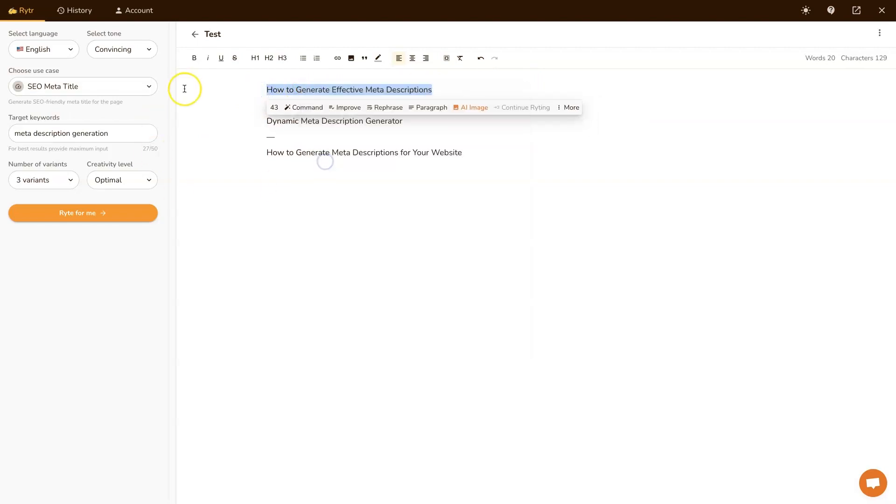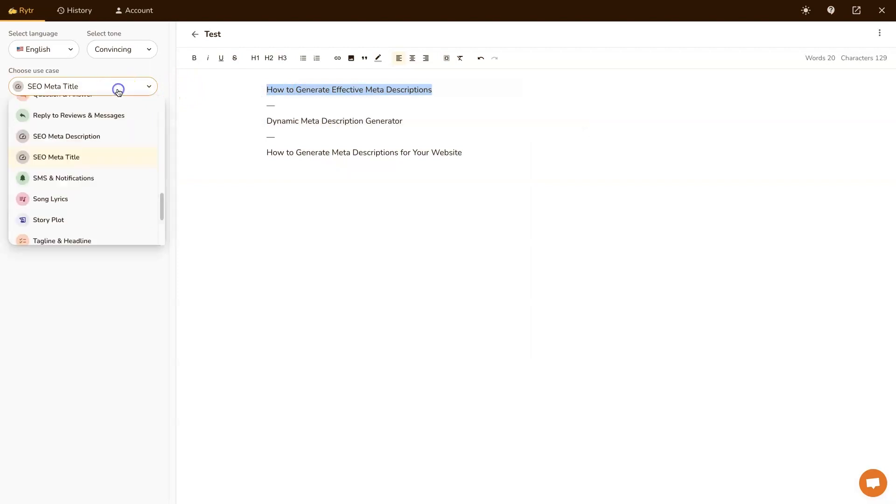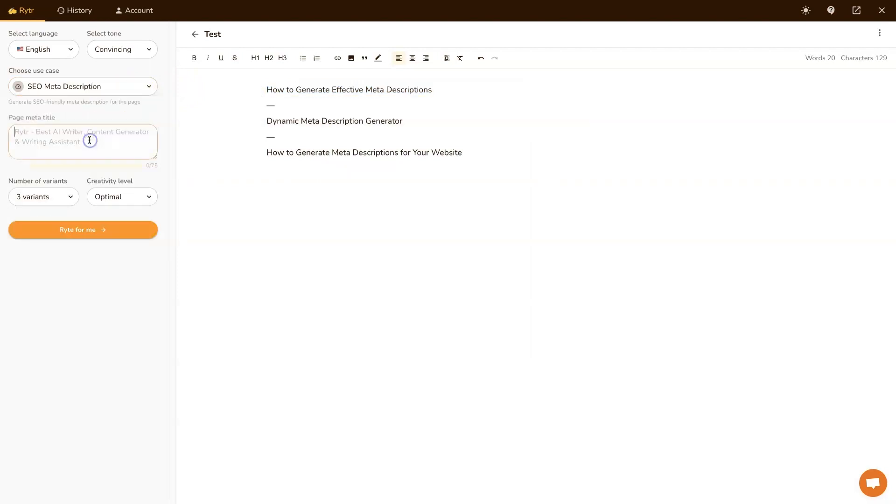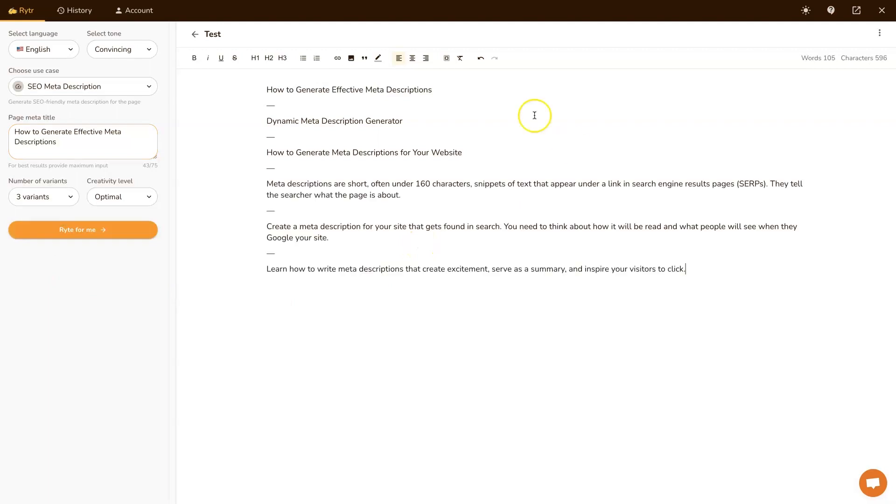And then I'll come over here and go over to meta, SEO meta description. And then just paste the meta title in. And boom, there. Now you have three options for meta titles and meta descriptions.